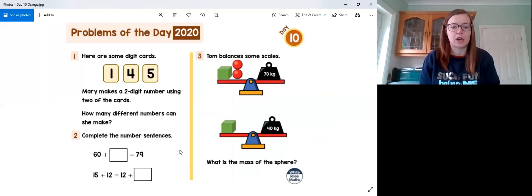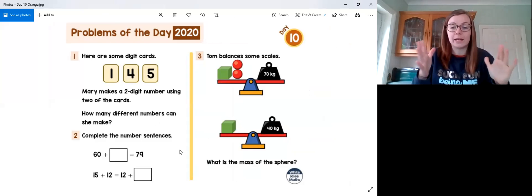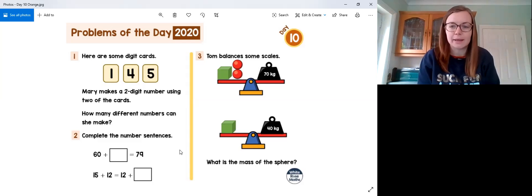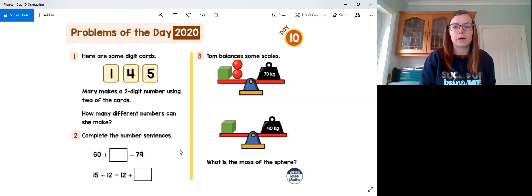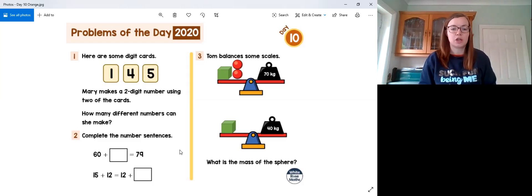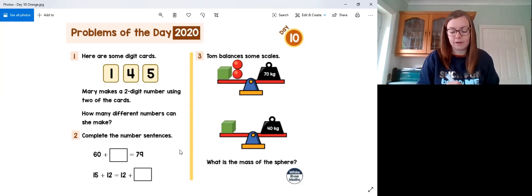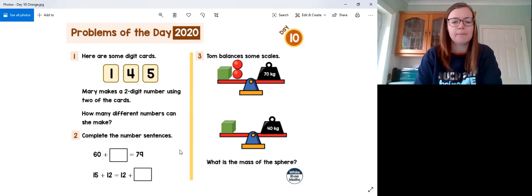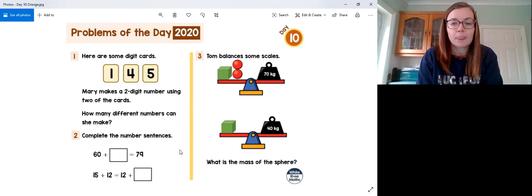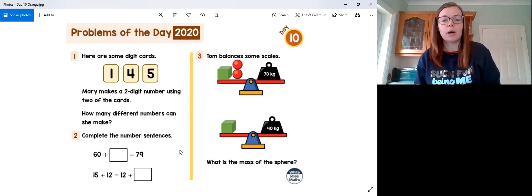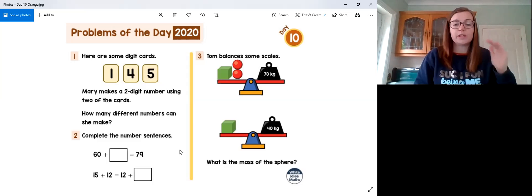We start off being told we have some digit cards. Remember, a digit is just one number within a number. Mary makes a two-digit number using two of the cards. How many different numbers can she make? For this one we have to think about combinations or patterns of combinations. We have the numbers 1, 4, and 5, and we need to think: if we use just two of those three digits at a time, how many different two-digit numbers could we make? One way is to write it down using a methodical approach.